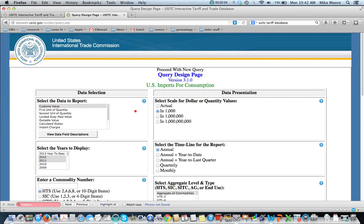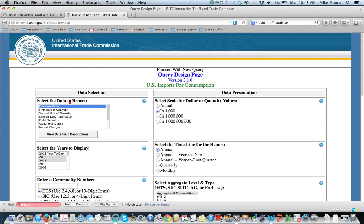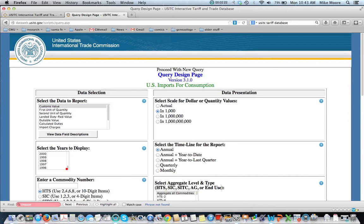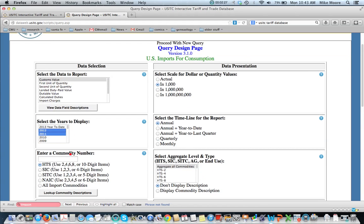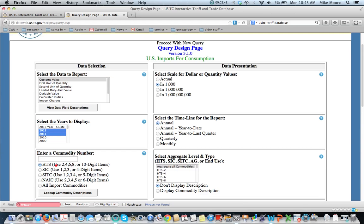This is imports for consumption, so we have various types of things that you might want to get information on. Customs value is probably a more common thing to do, so we'll use that example. We've got the years to select, you can go back to 1996 for the current data. We can use these various schemes to get a specific commodity coming in to the United States from a country. So let's say, for example, we'll use HS Category 84.